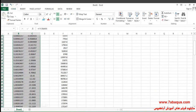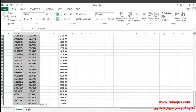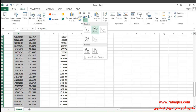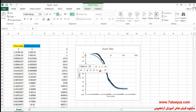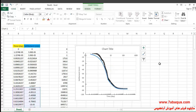I'll select the two columns and insert a chart diagram from the Insert menu. The diagram marked in blue is the one obtained from Abaqus software. As you can observe, the results from Abaqus are quite the same as those obtained from Sam Helwany's book.